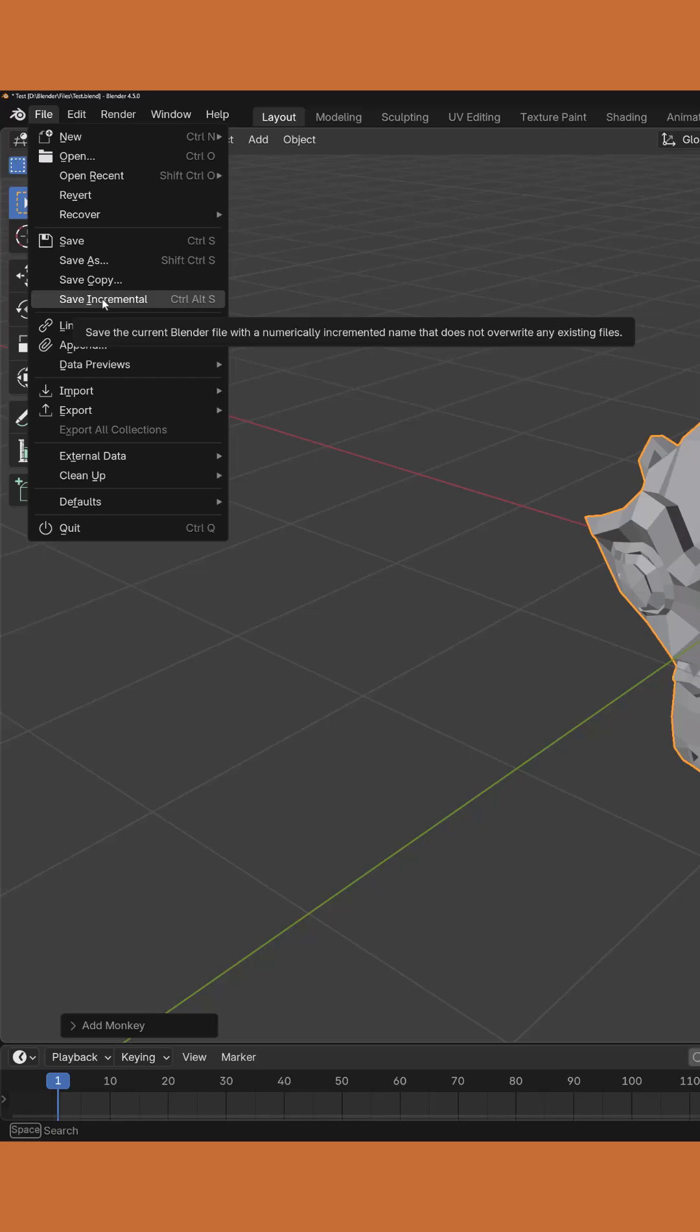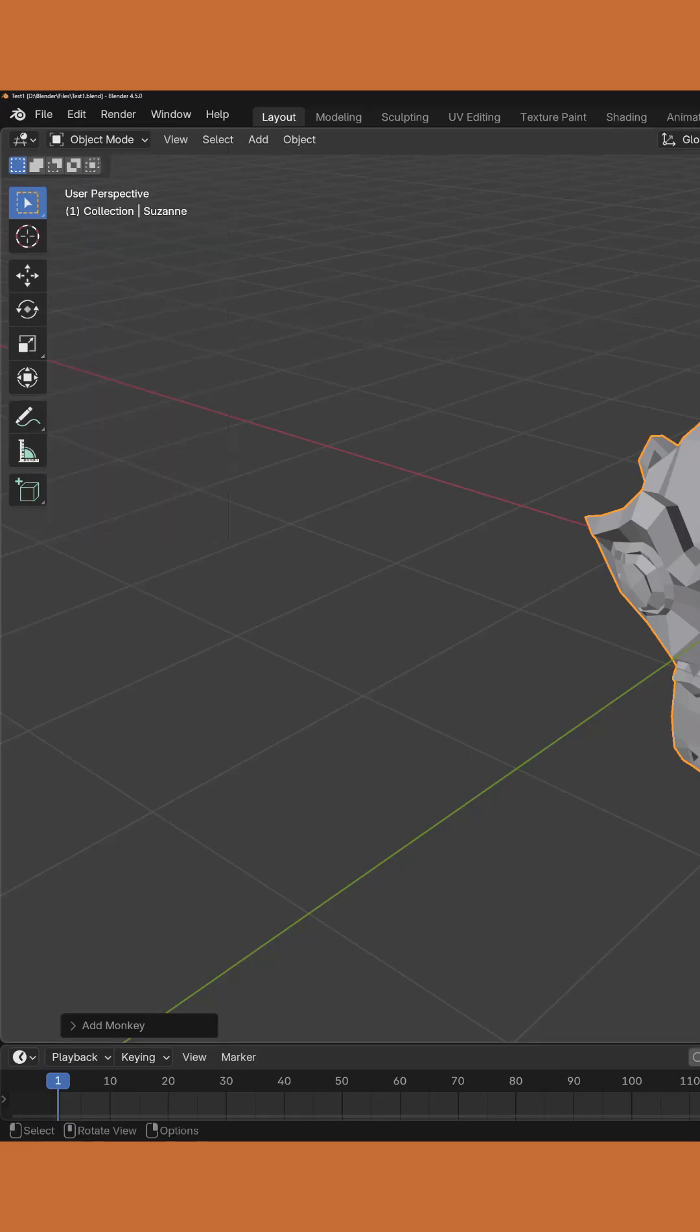This is going to create a new save that adds a number to the name of the original project. In this case, test1.blend.